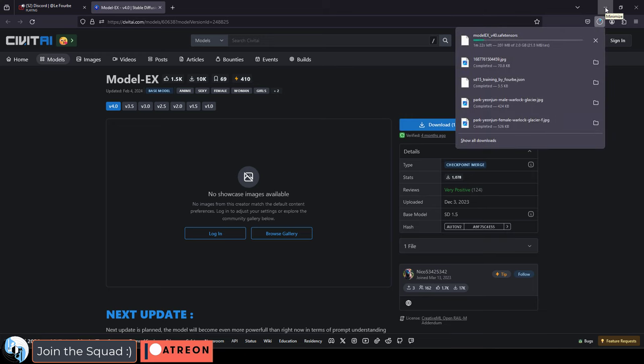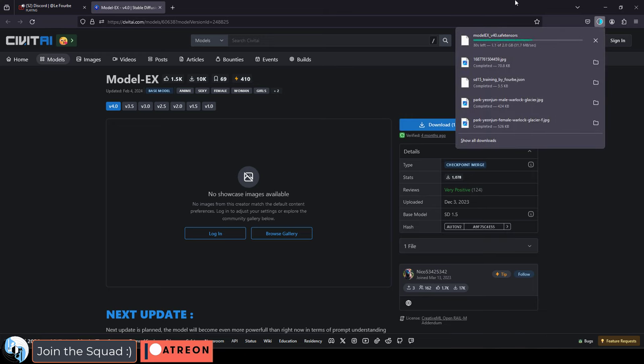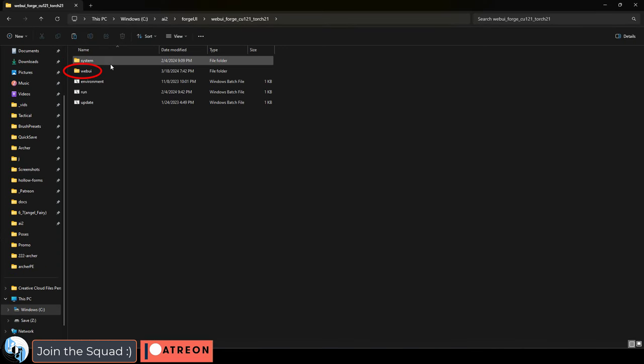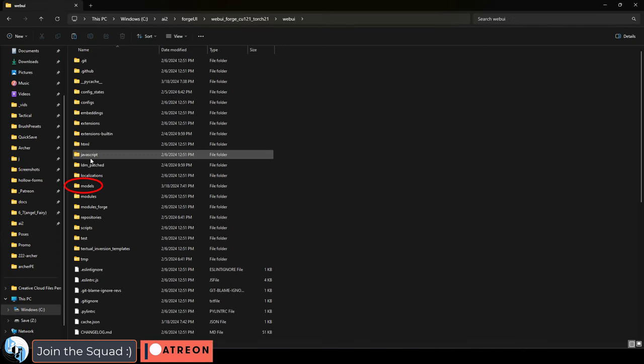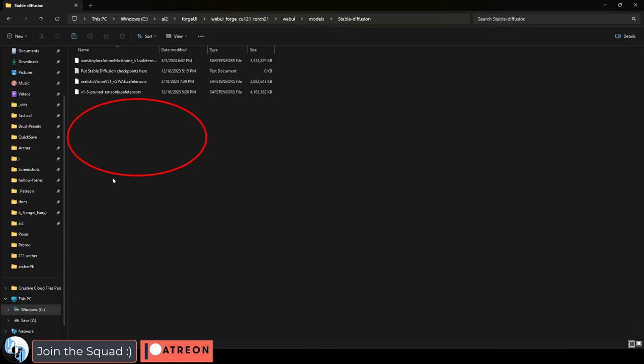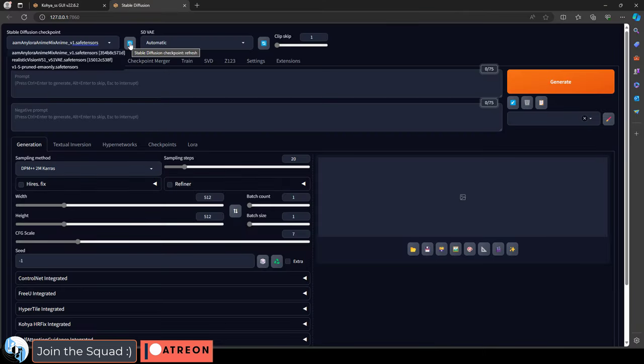Now, I'm going to go ahead and download model EX, since I think that one is going to help us a little better than what we're using right now. Once it's downloaded, go to Forge, Forge web UI, web UI, models, stable diffusion, paste it in, and now when we run Forge and click refresh, you should be able to click model EX right here.